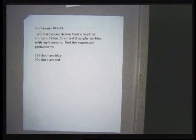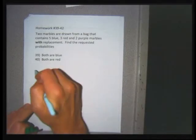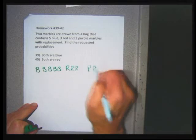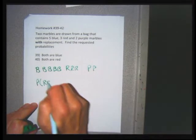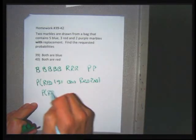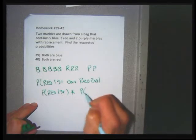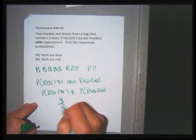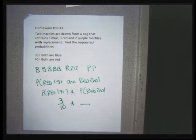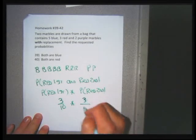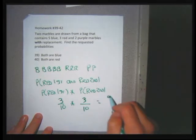Now with replacement — same bag of marbles: 5 blue, 3 red, 2 purple. For the probability of getting a red first and a red second, since I'm putting the marble back, there are still all 10 marbles for the second choice with 3 reds remaining. Both fractions are 3 over 10. That comes out to 9 over 100.